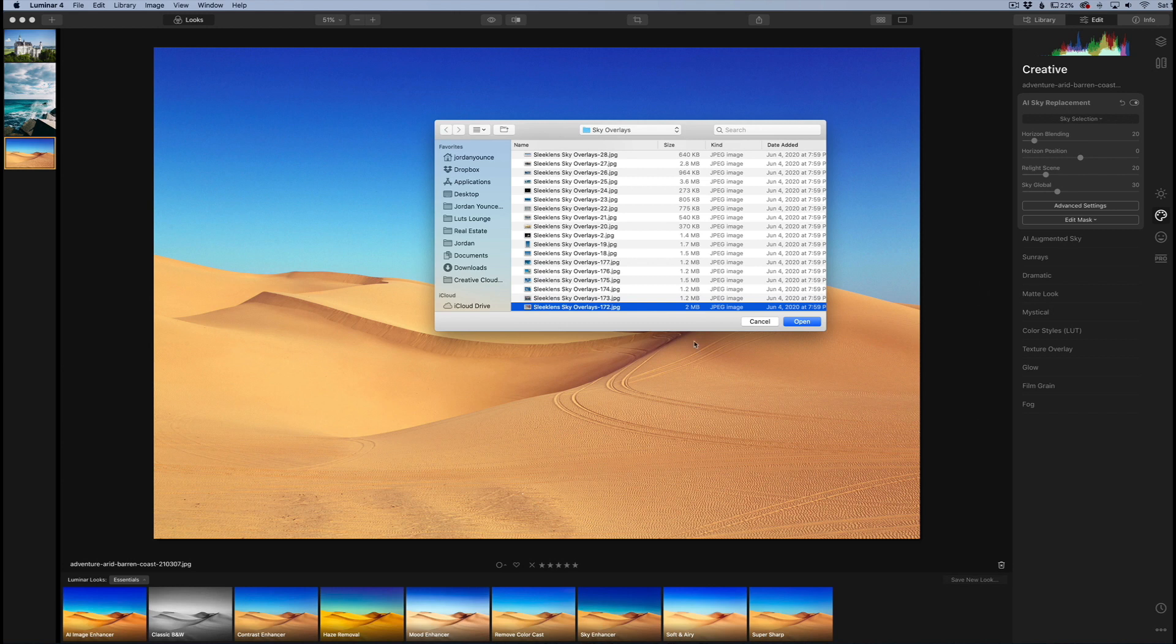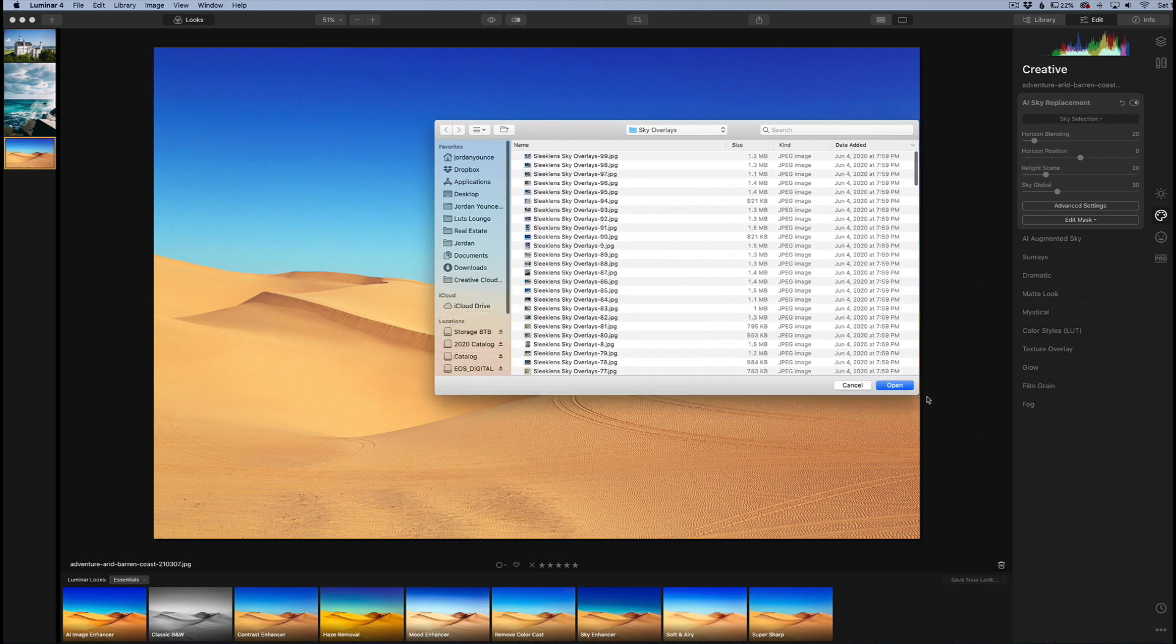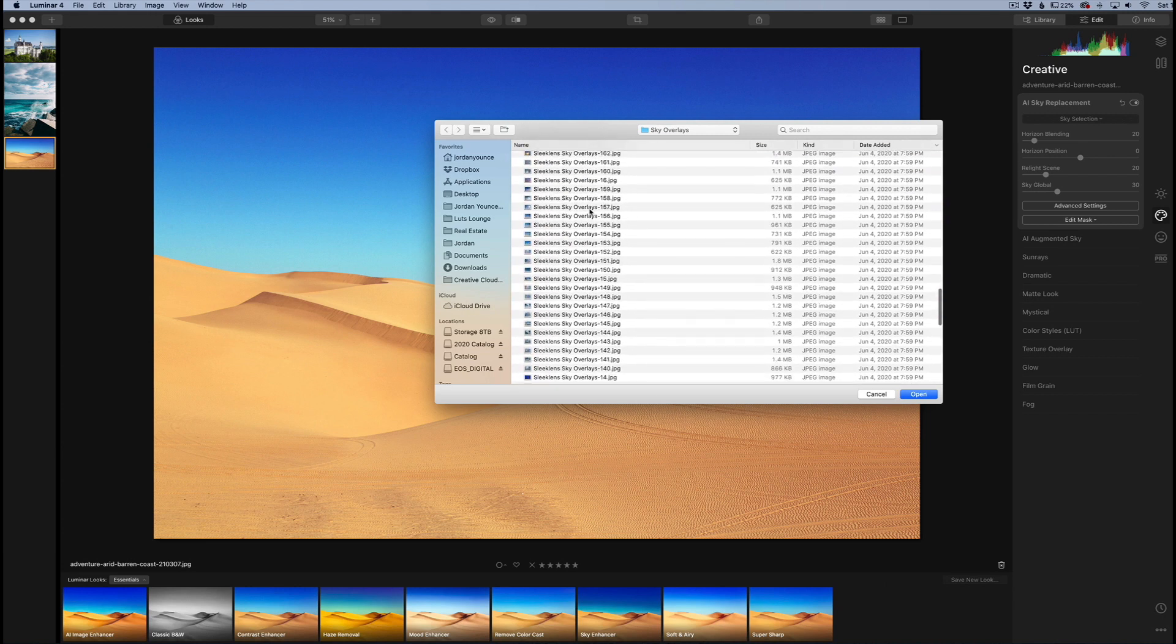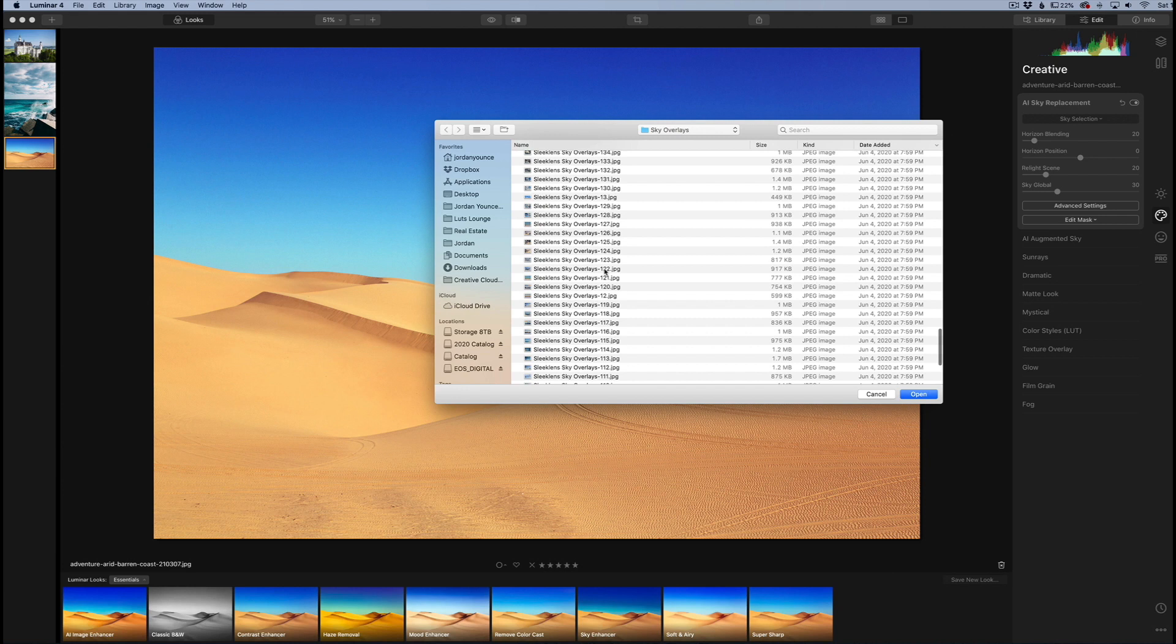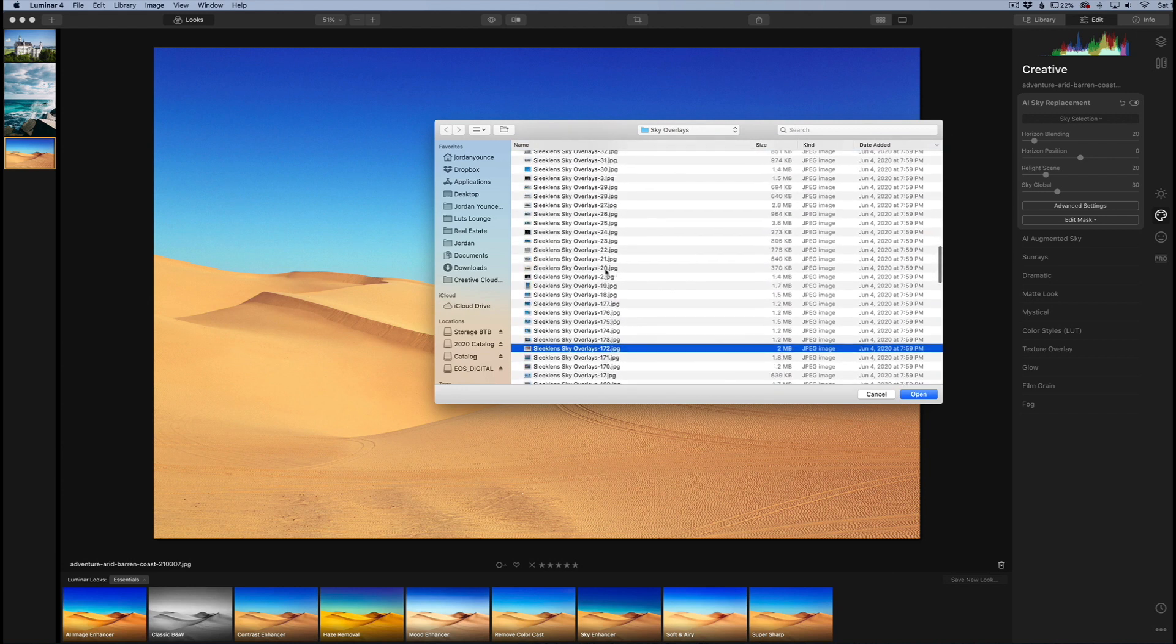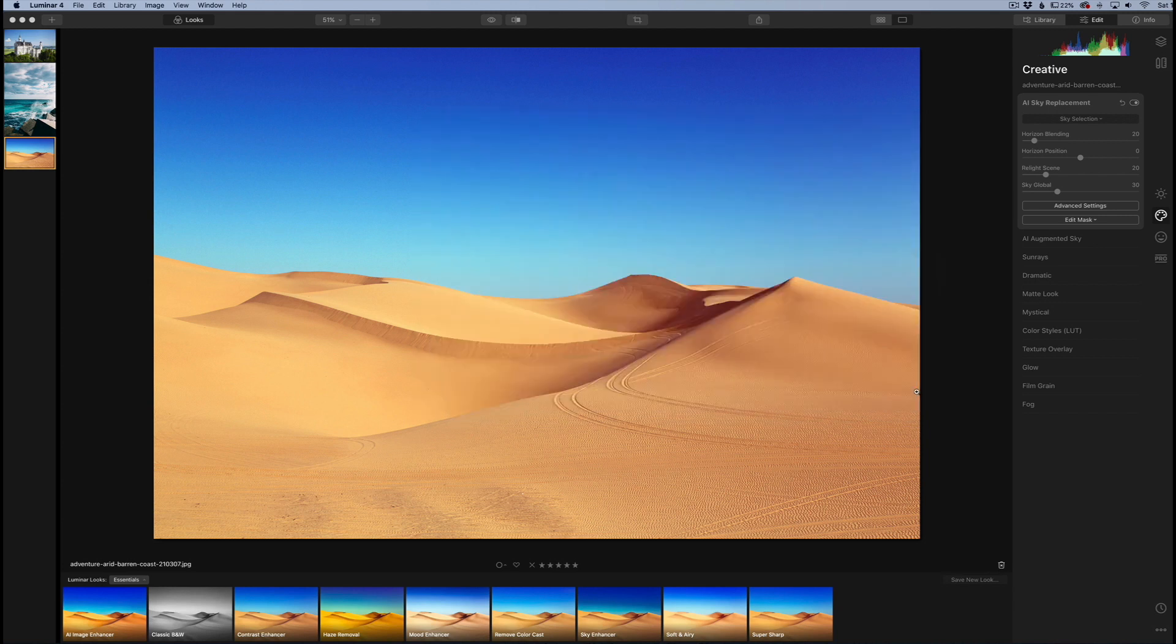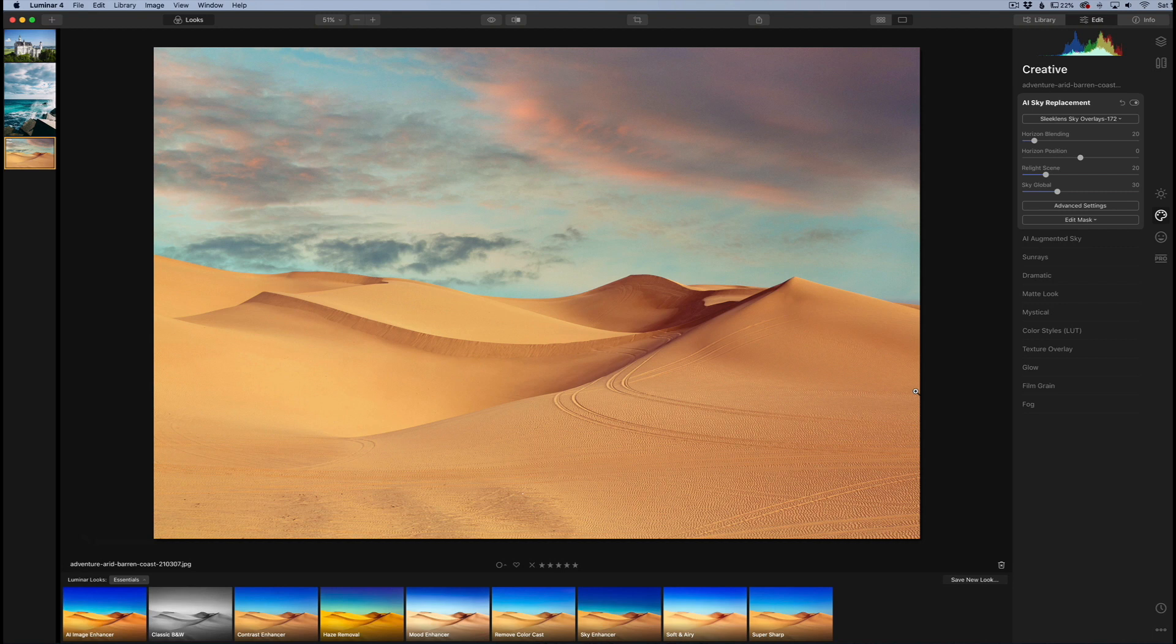When you download the product, once you purchase it, you're going to get tons of sky overlays. They vary from blue skies, sunsets, all that kind of fun stuff. For this one I'm going to choose this one that's highlighted and click open. Instantly it's going to replace that sky. You can see it blends in pretty well. This is without us doing pretty much anything.